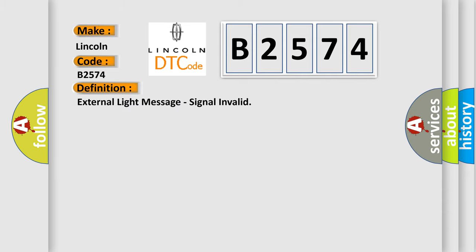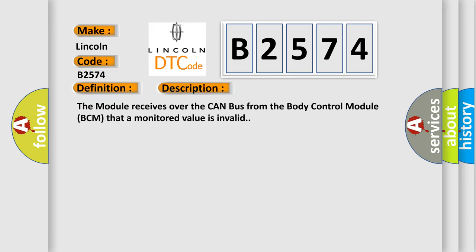So, what does the Diagnostic Trouble Code B2574 interpret specifically for Lincoln car manufacturers? The basic definition is External light message, signal invalid.